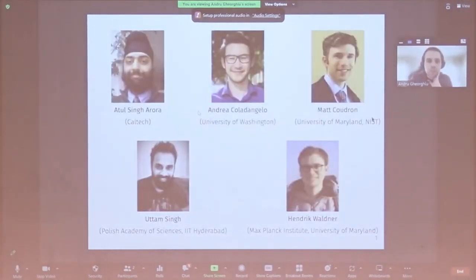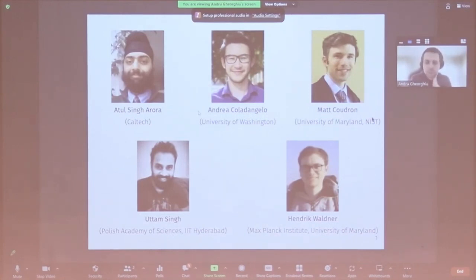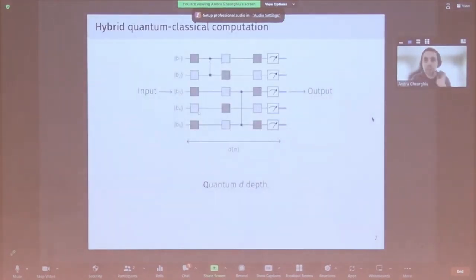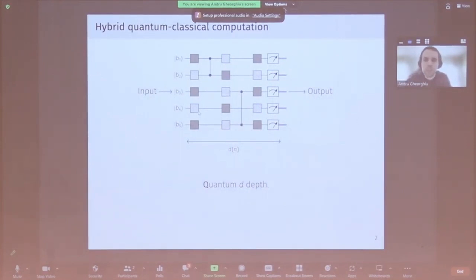This is joint work with Arturo, Andrea, Matt, Uttam, and Hendrik. Very similar to Adam's talk, I'm going to start by first defining a few models of computation. I'll start with just the class of problems that you can solve with quantum circuits of depth d.